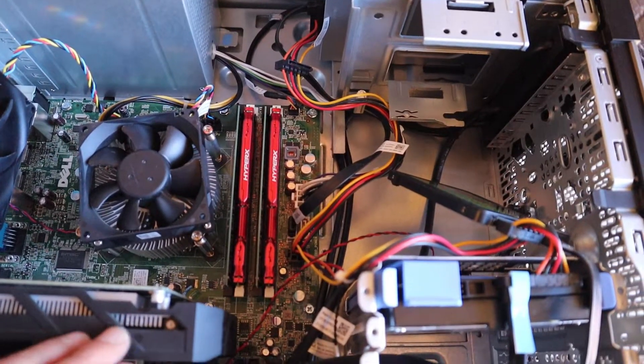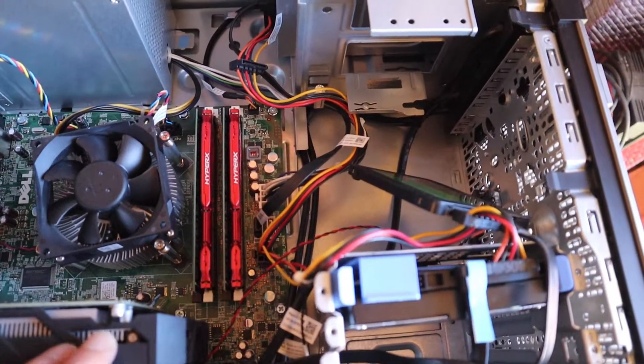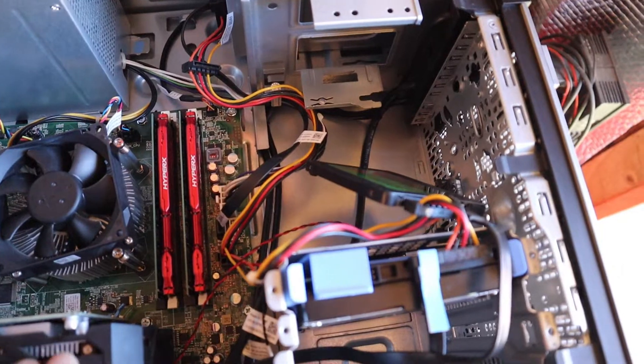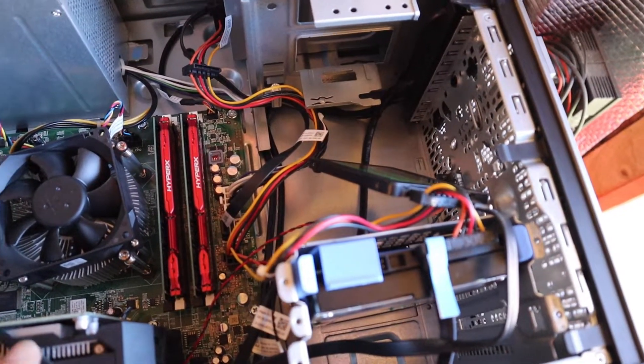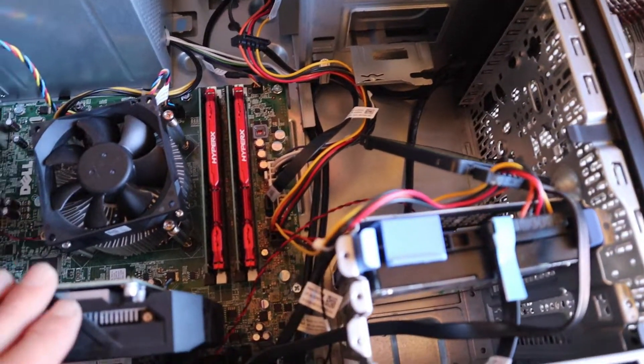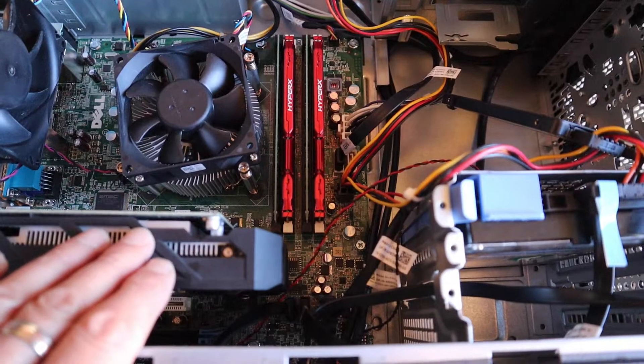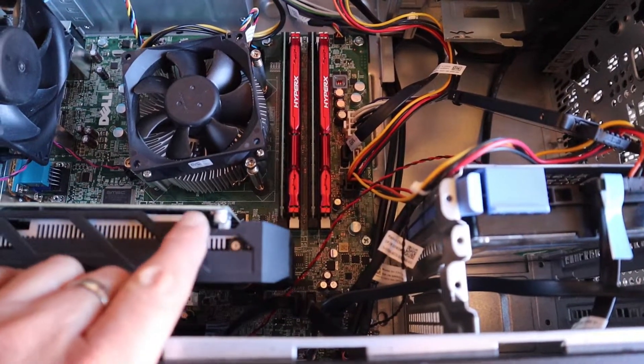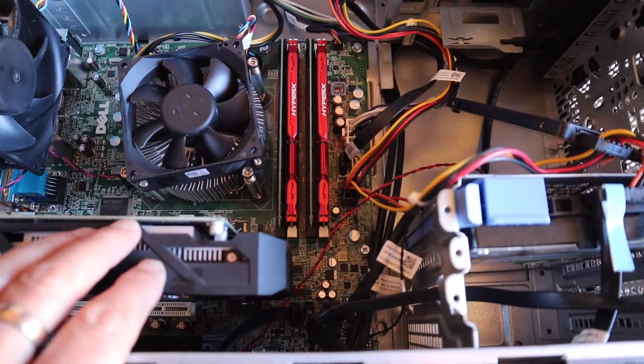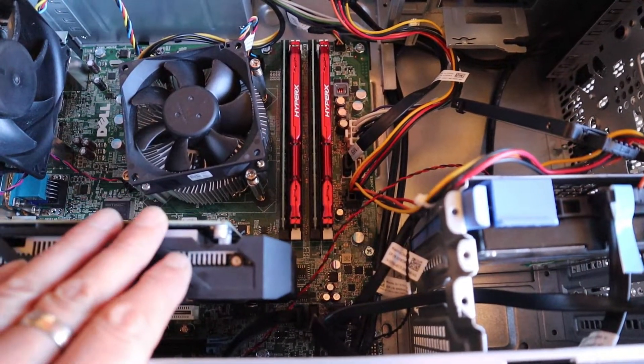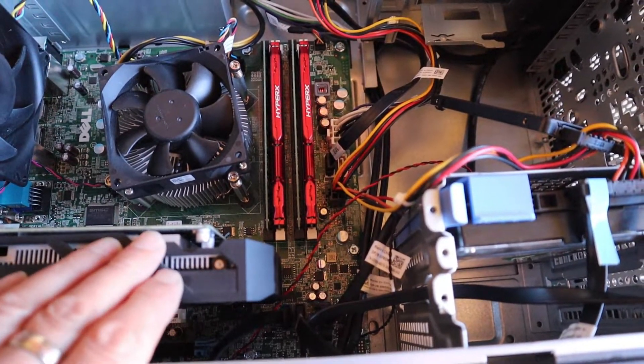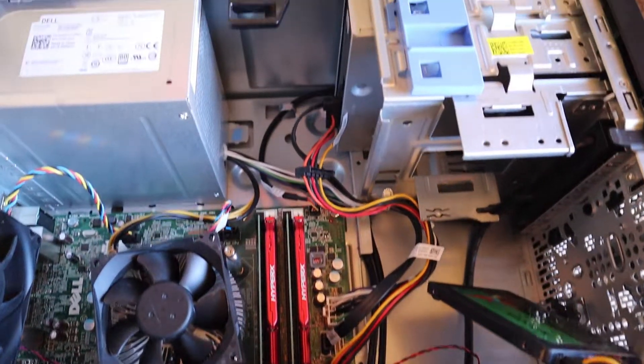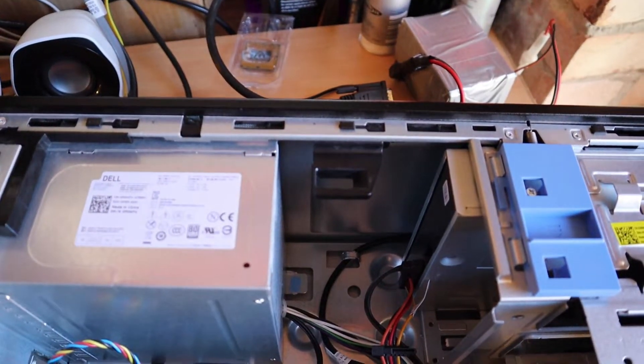There's the Radeon 4 gigabyte RX 460. Yeah, this one is perfect for this machine as it has no power connector. It draws its power from the PCI Express slot, which means I didn't have to upgrade the power supply.